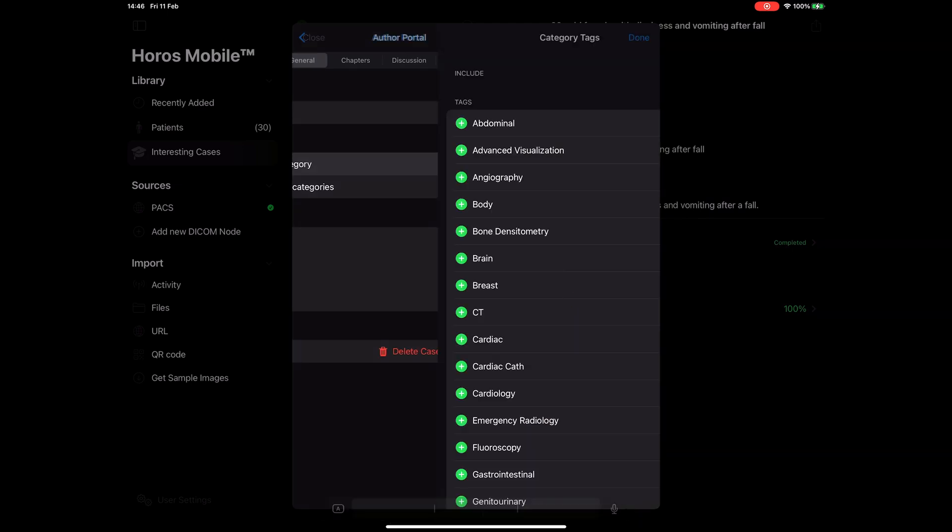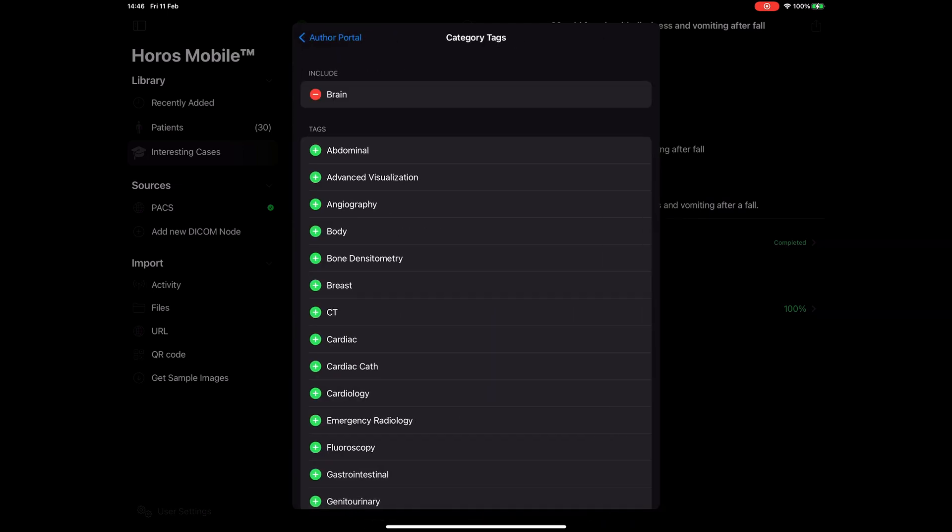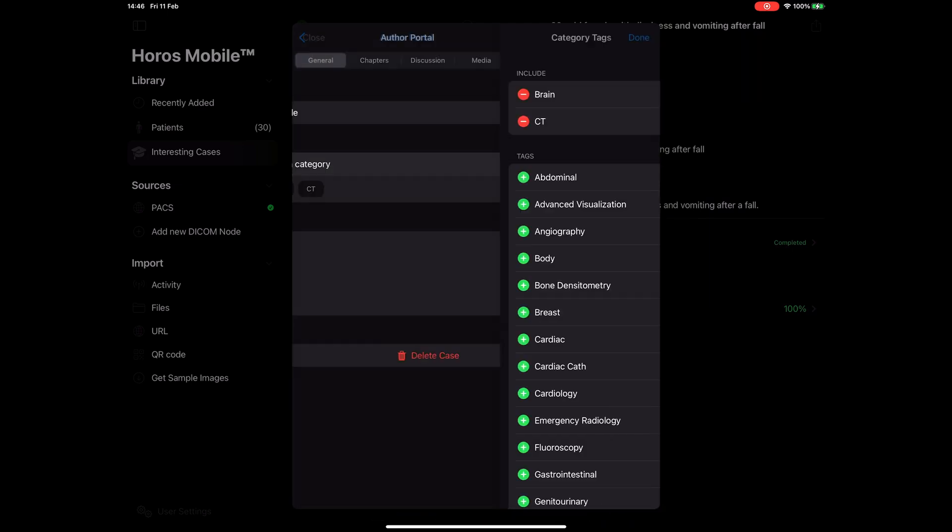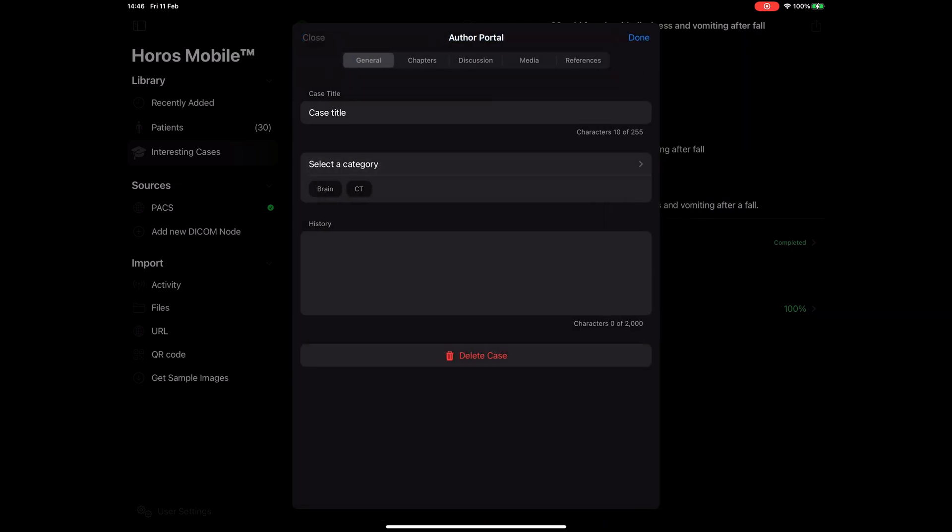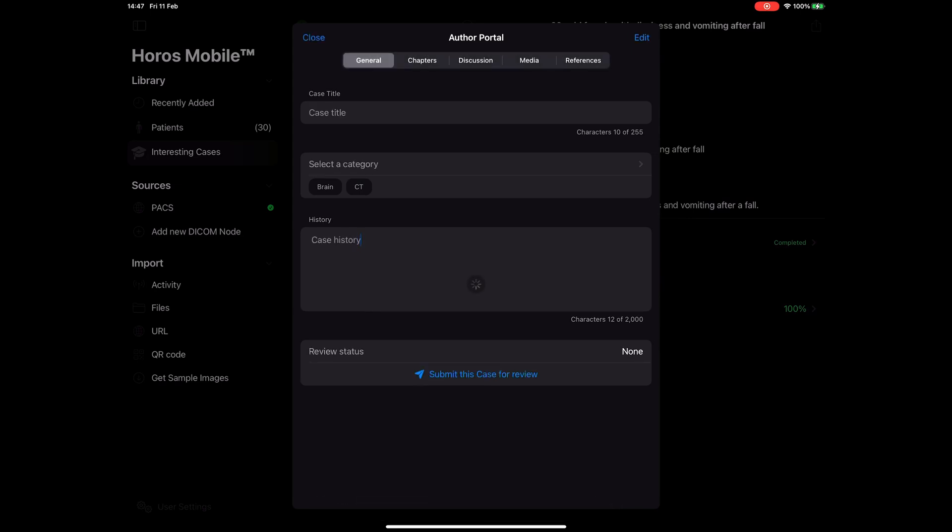Select a category for your submission and write a few words about the medical history of the patient. You see your case status at the bottom and a button to submit your case for review. We will revisit this button later. After you fill the title and the medical history you can move on to the chapters.